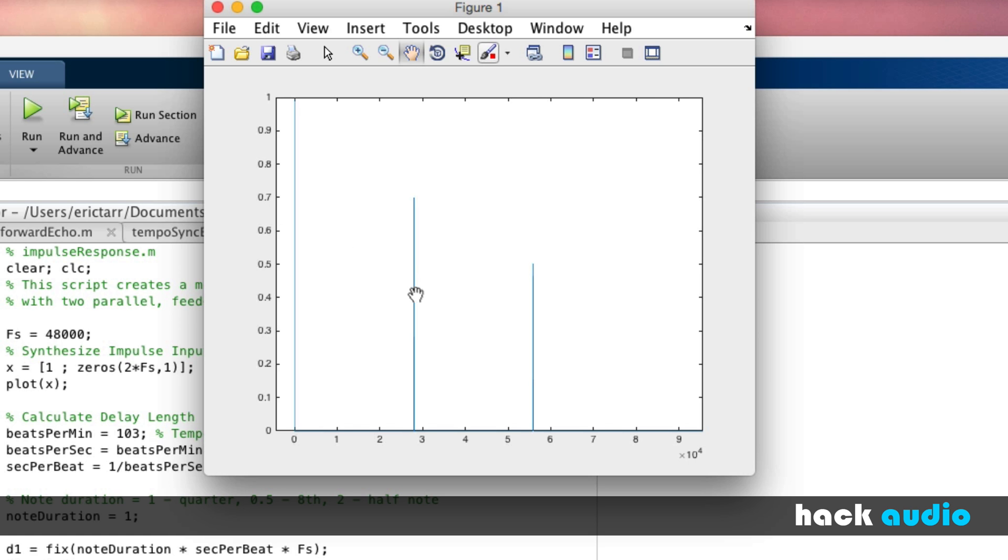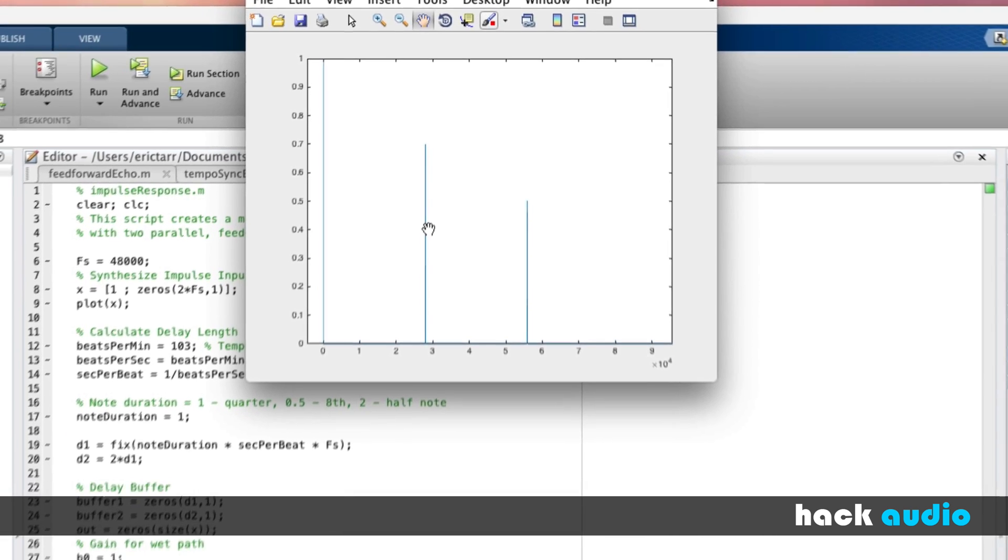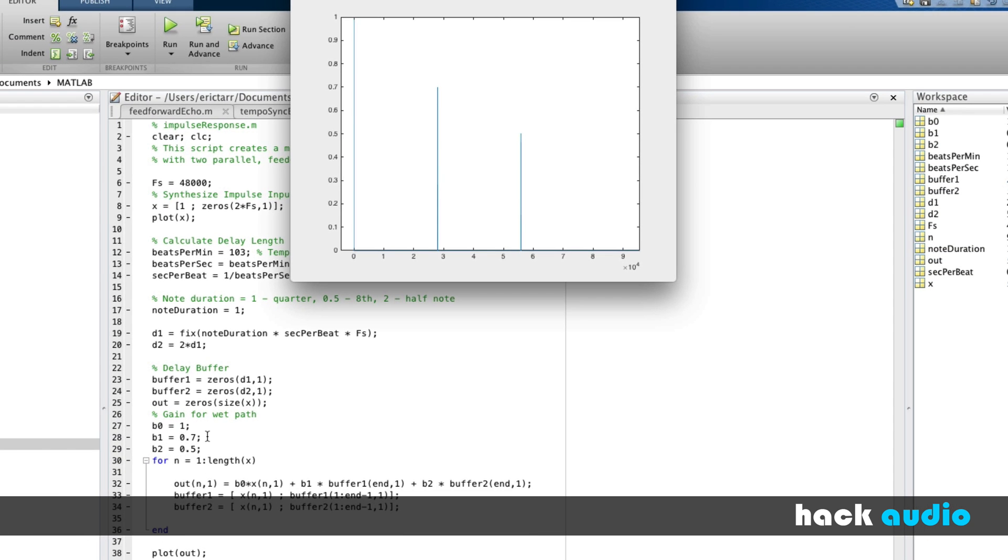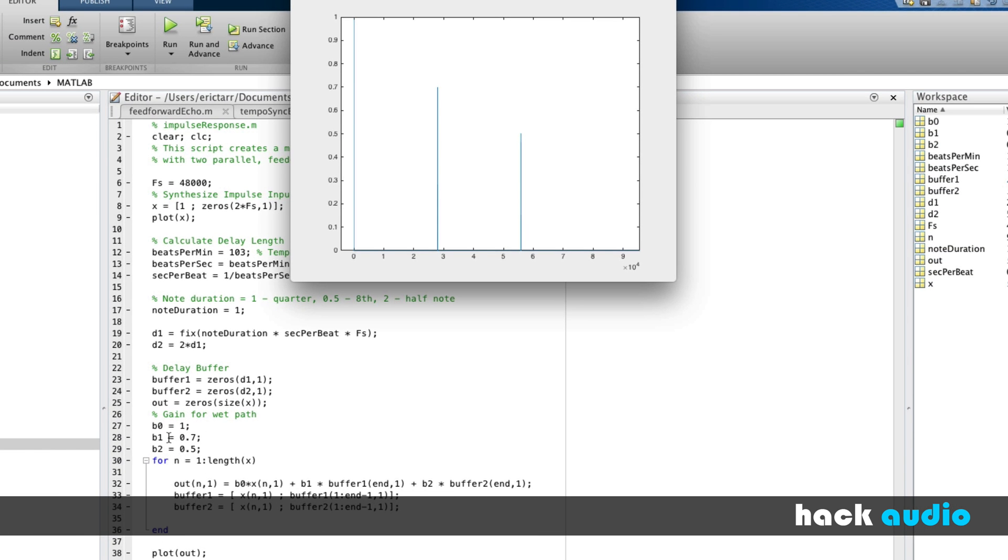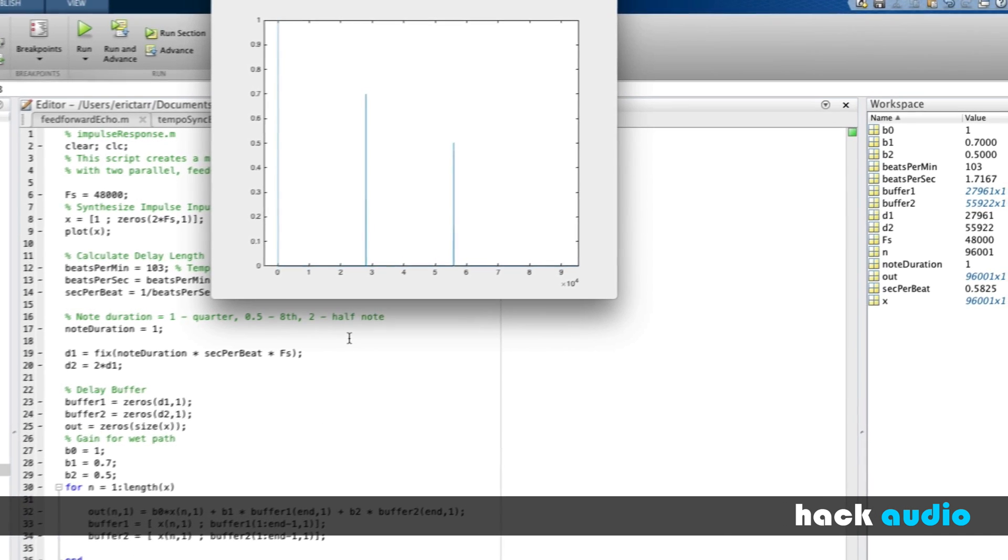So the second one we see is associated with a quarter note of delay, and it has an amplitude of 0.7. And our third impulse has an amplitude of 0.5, and that's associated with the half note.